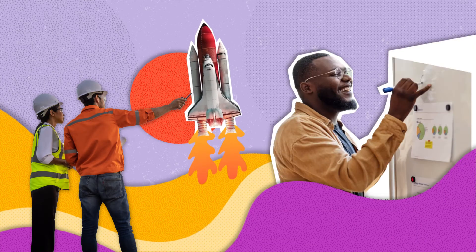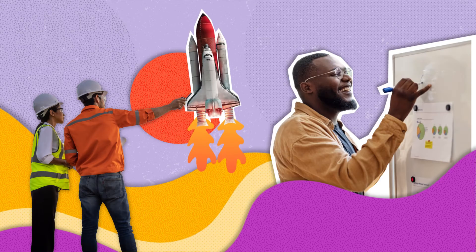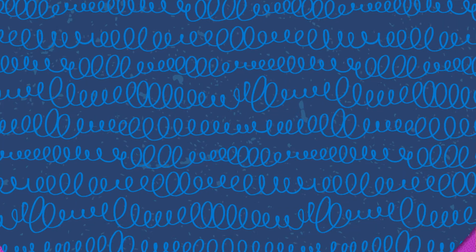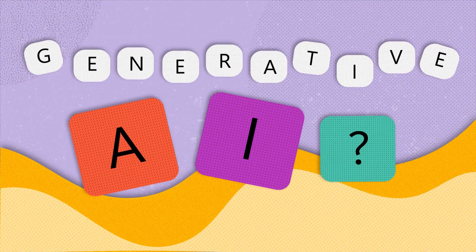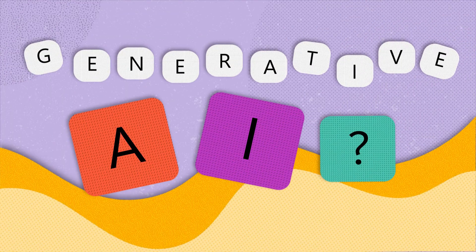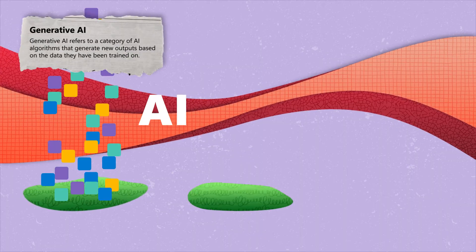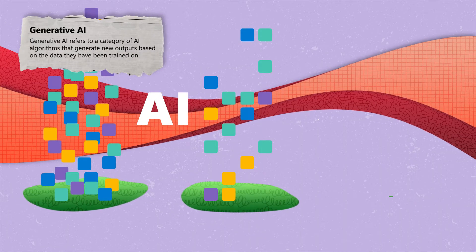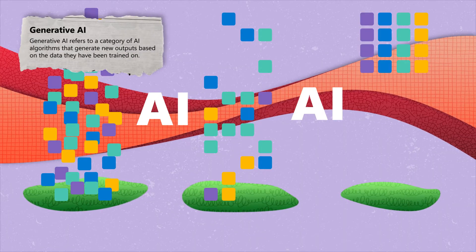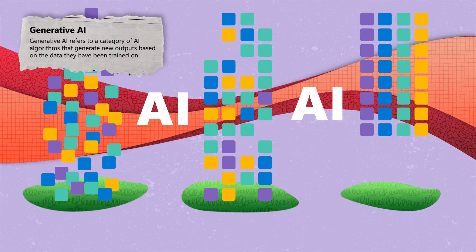So you might wonder, what exactly is generative AI? Generative AI is a type of artificial intelligence that is trained on data to generate new content. By identifying patterns found in data, generative AI can produce entirely new and original creations, mirroring the intricate complexity of human imagination.